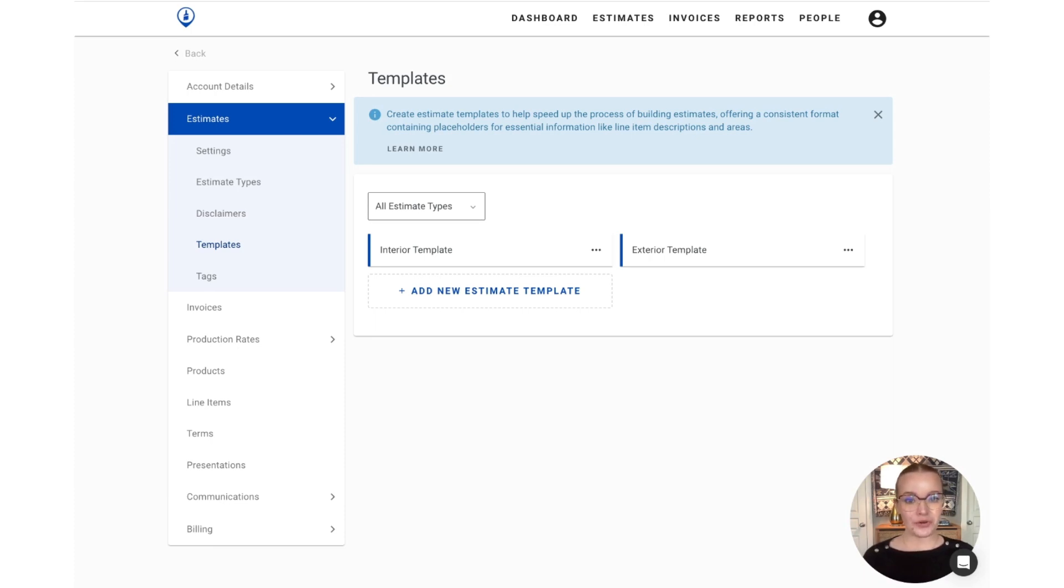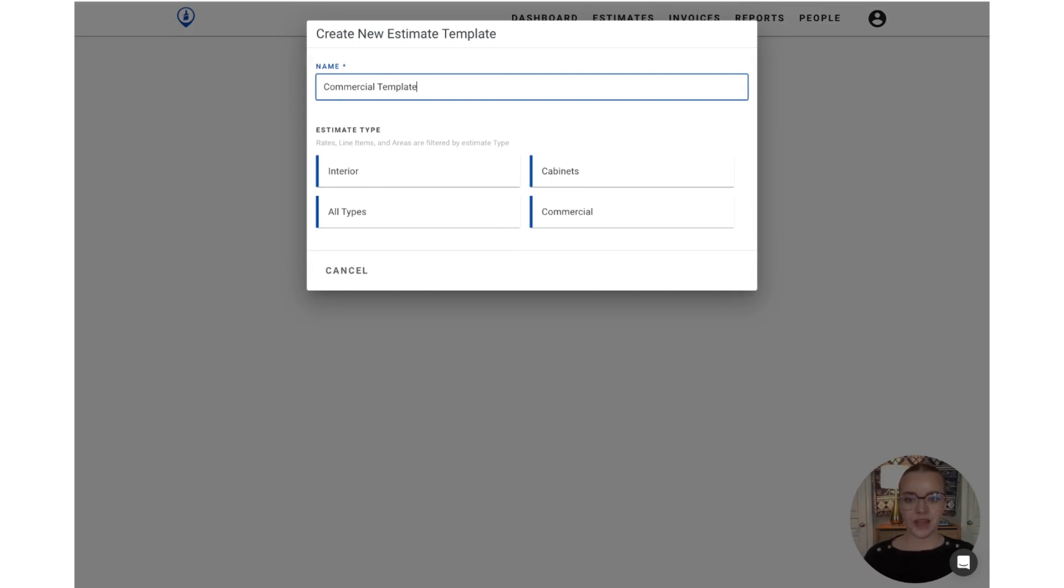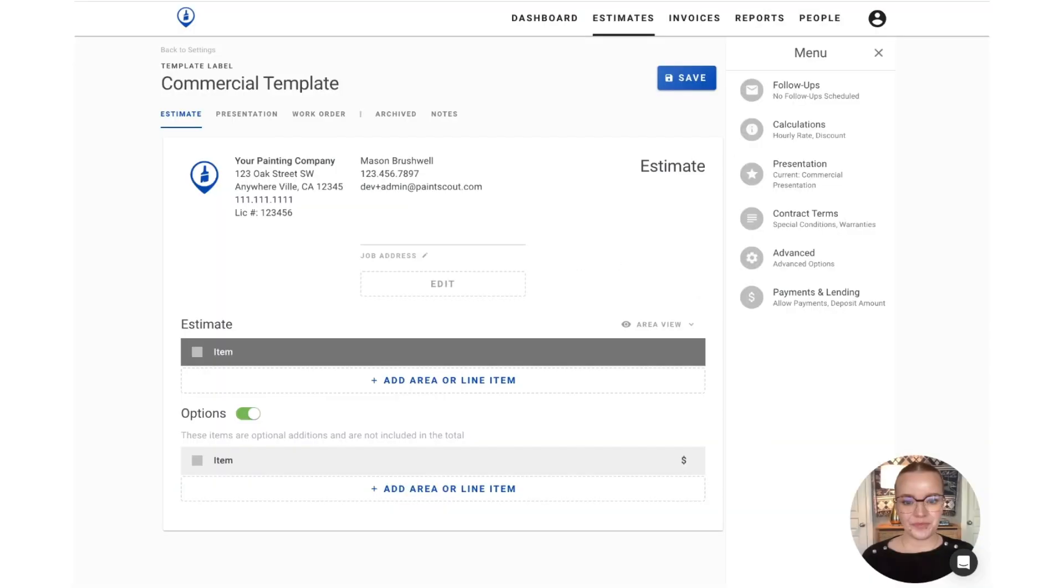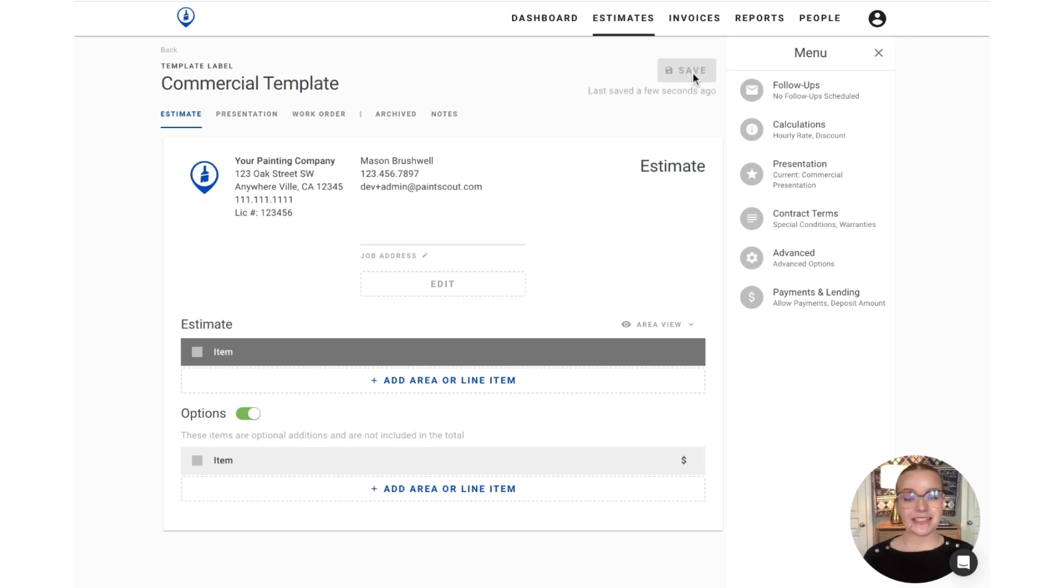But to create your own new estimate template, simply click the add new estimate template box and select a name for the template, followed by choosing the estimate type it's going to be associated with. You'll be populated into a blank slate estimate that you can build out with a few line items and areas for you to work off of. Once you save that change in, this template will be available for selection the next time you go to create a new estimate.